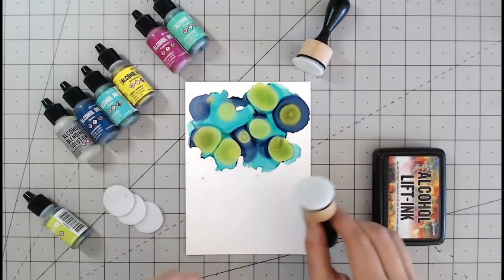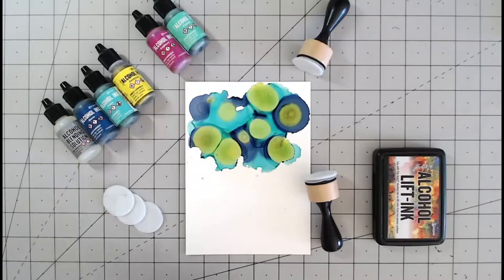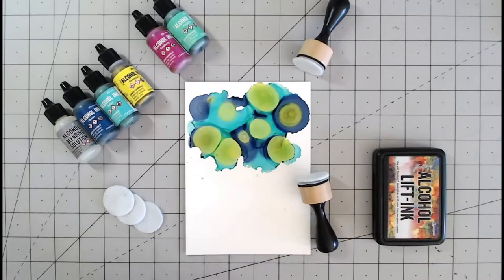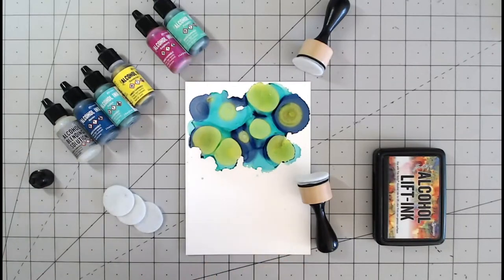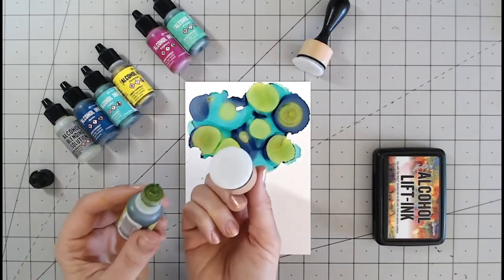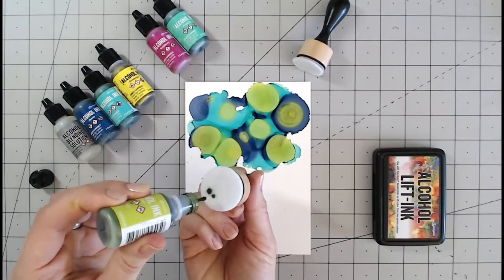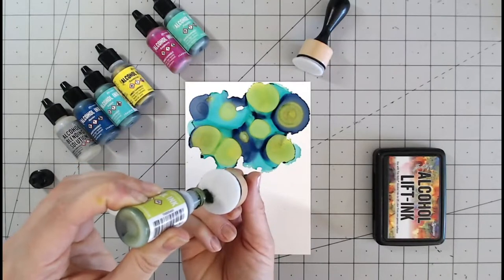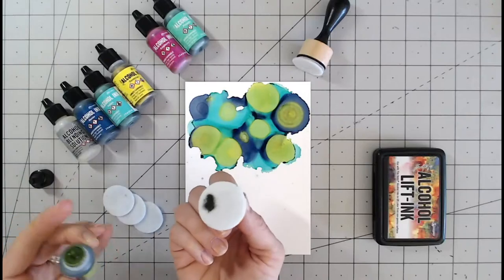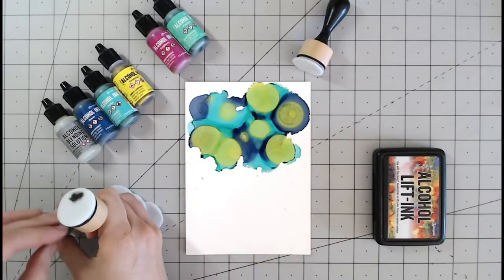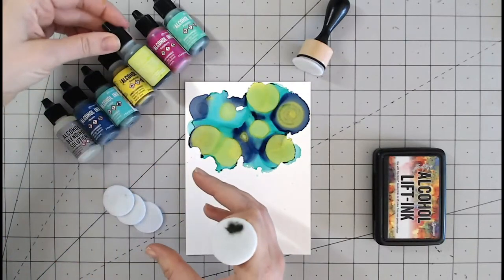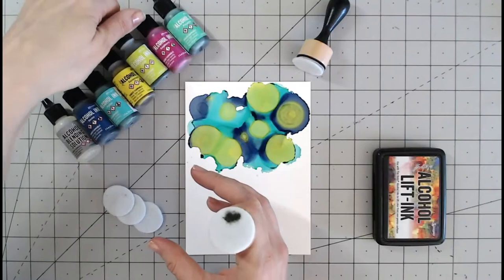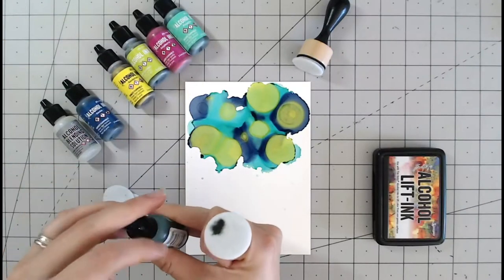Now I'm going to use my applicators instead. You can go in and use your applicators with that or you can put the colors directly onto your felt. So a few drops onto each, the same colors so you can see the difference. I'm going to use the patina.